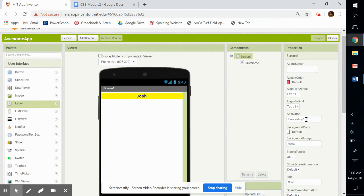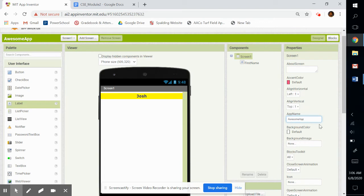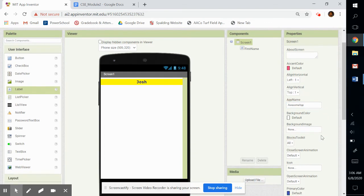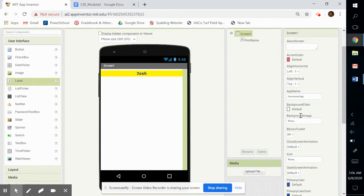See, this is example app two. That's not the app name. We're going to change the app name to awesome app. And you can set a background image.